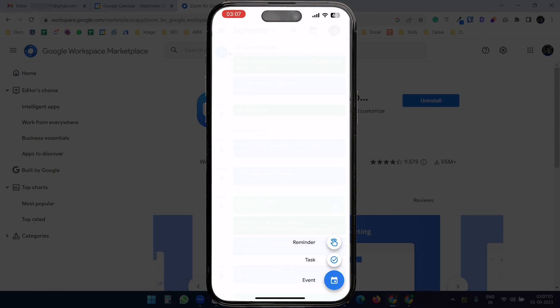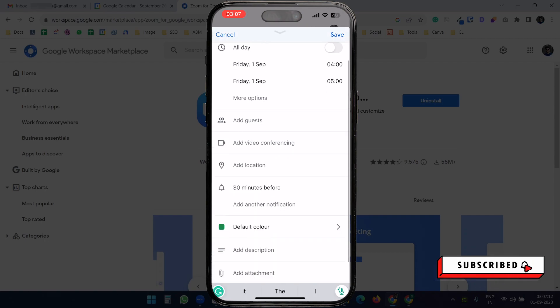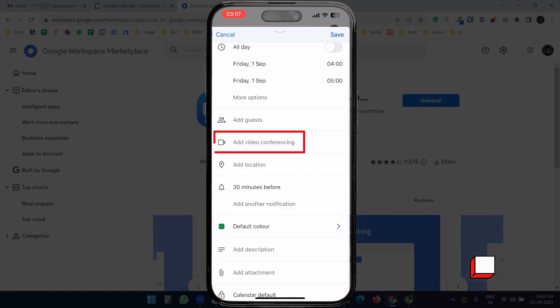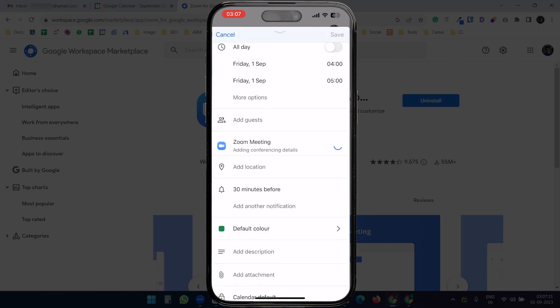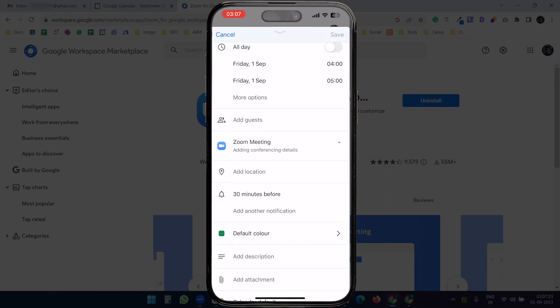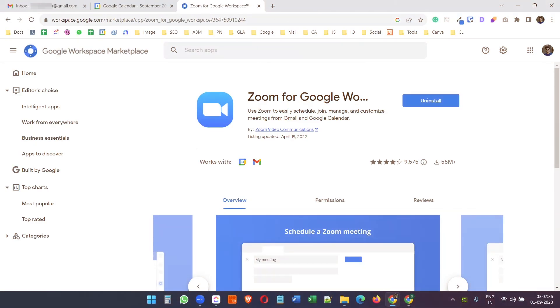When I create a new event on my phone in the Google Calendar app, I can add the Zoom meeting under the video conferencing option. Select Zoom Meeting, and now it is added. This add-on can improve your Google Calendar experience.